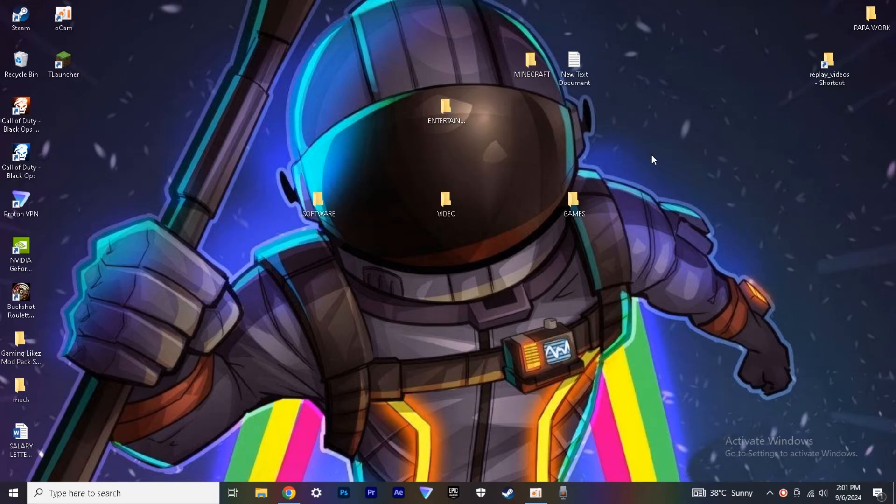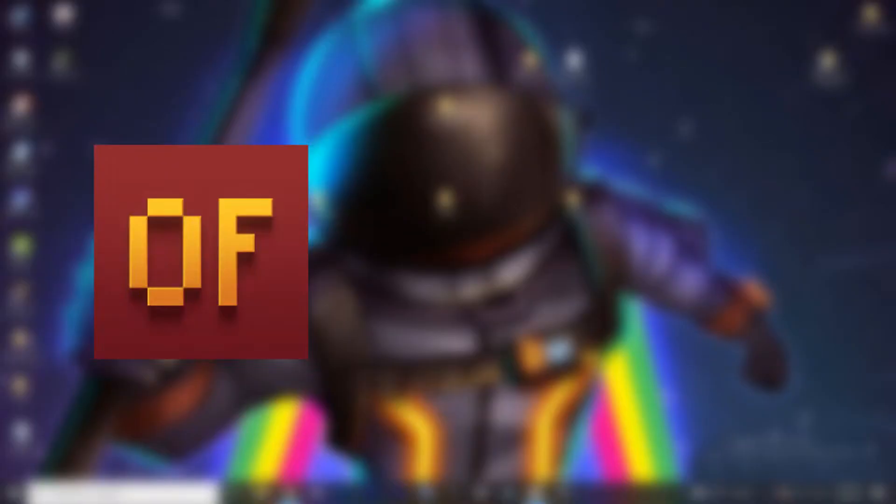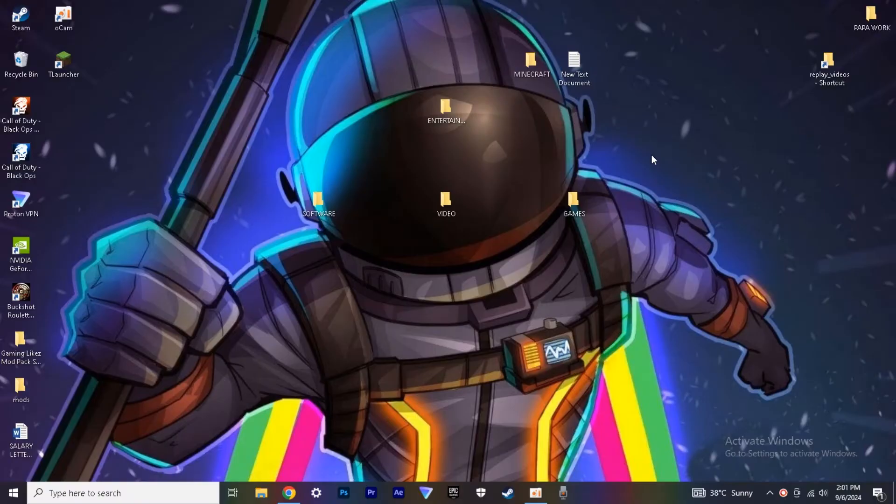Hey guys, in today's video, I'm going to show you how to download and install Optifine in T-Launcher. So let's begin.